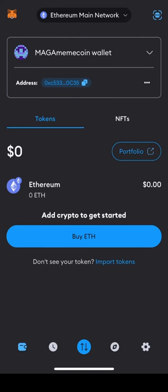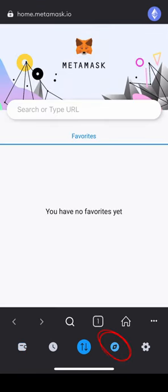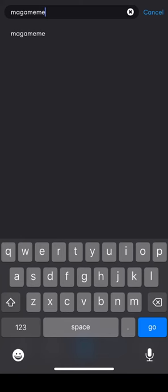Once your MetaMask wallet is loaded with Ethereum, it's time to buy some MAGA MemeCoin. Tap the bottom browser icon just right of center. You will see a search engine similar to Google's homepage — type in MAGAMemeCoin.com to head to the official token website.